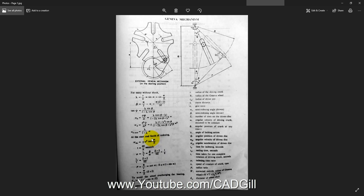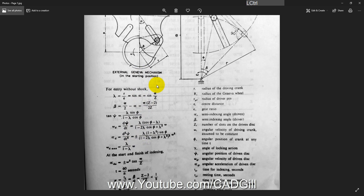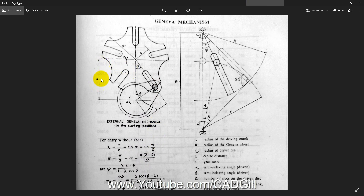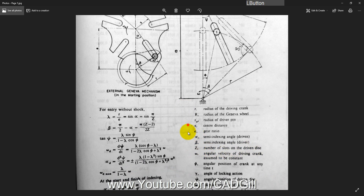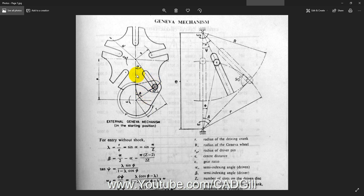I will start designing now, but first we have to assume some values. We assume the center distance E, the diameter of the roller disc, and the pin diameter — everything else will be calculated. We are going to assume five slots because visualizing five slots is easy, as you can see in the diagram. Let's start SolidWorks.